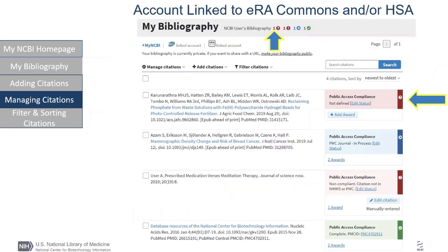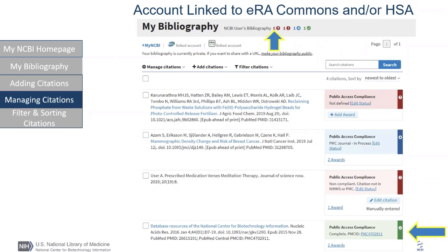Before we create a compliance report, let's briefly talk about compliance. The boxes on the side correspond to the icons in the gray box above. The question mark means public access is not defined. The exclamation point lets you know that the citation is non-compliant. The arrow indicates the citation is in process and receiving a PMC ID. The green check mark indicates that it has received a PubMed Central ID and is in compliance. To see citations that are in process, for example, simply click on the blue arrow located in the gray box above to display only those citations.